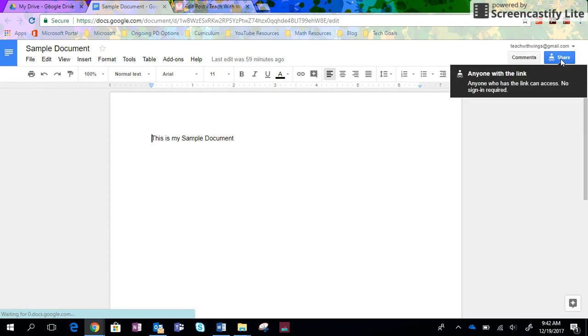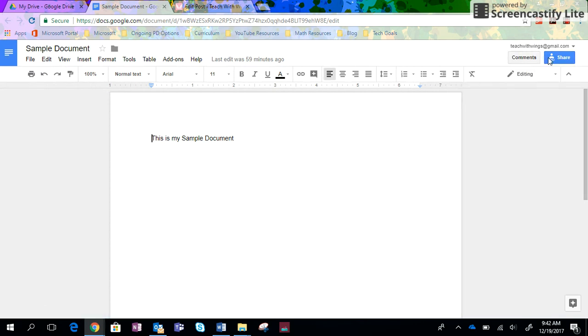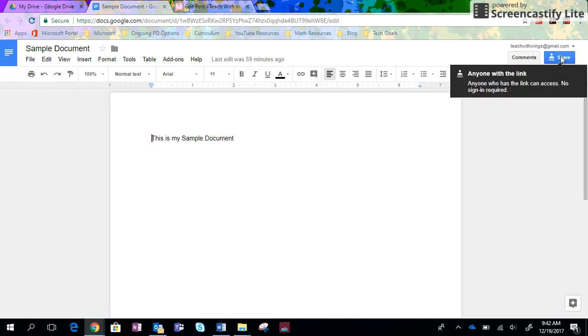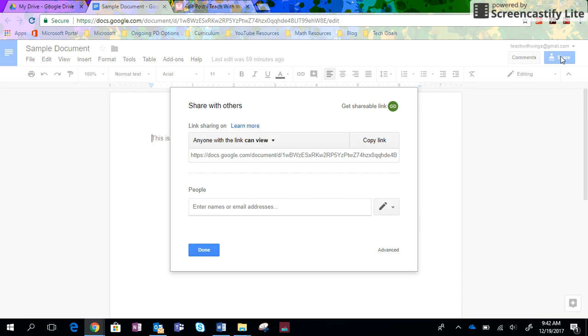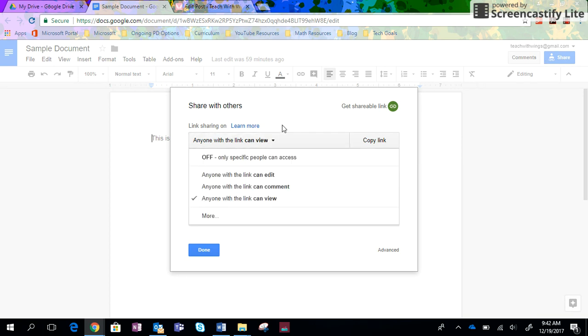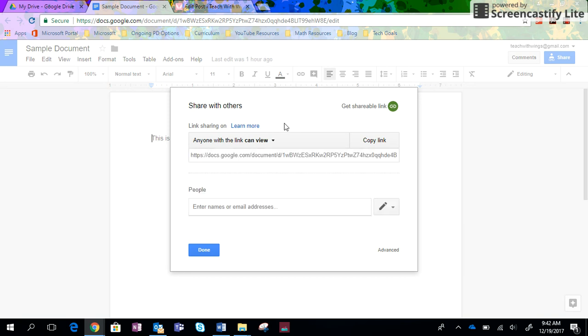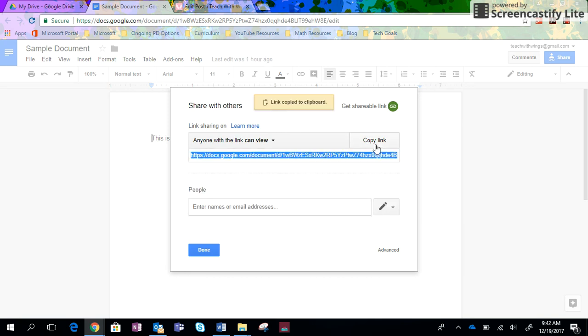This is my sample document. When in doubt, like I said, find the share button with the little person. I just click the share button there and I go about things the exact same way. I can change whether or not I want them to just view or edit or comment. I can copy the link.